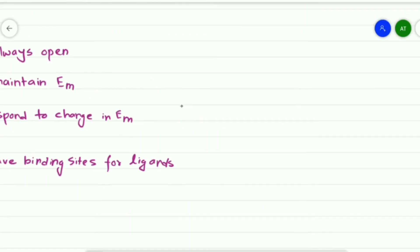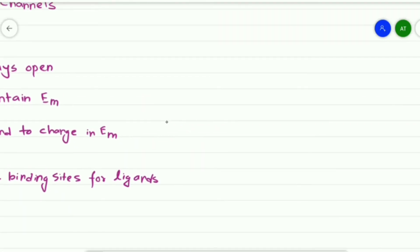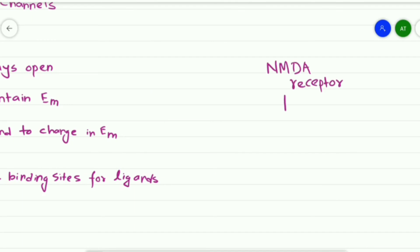An NMDA receptor is an exception. It is both a voltage-gated and ligand-gated channel.